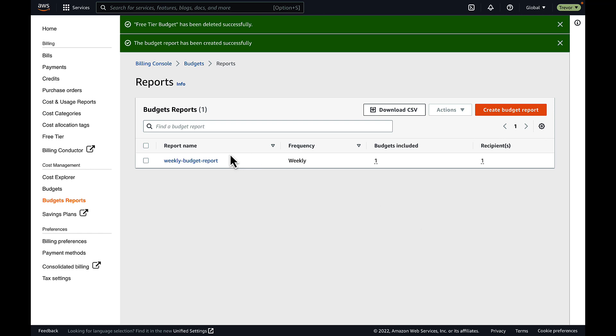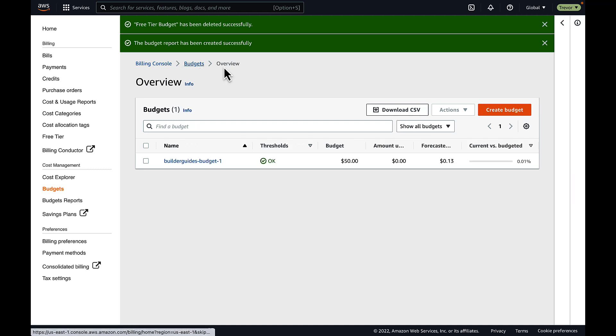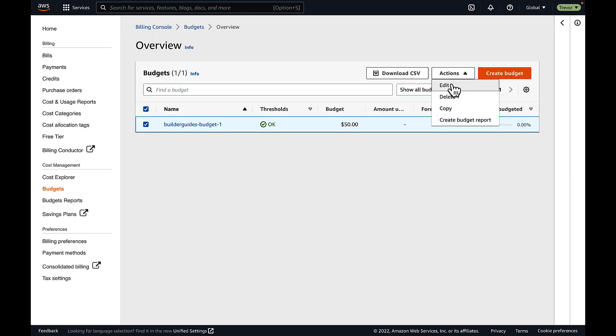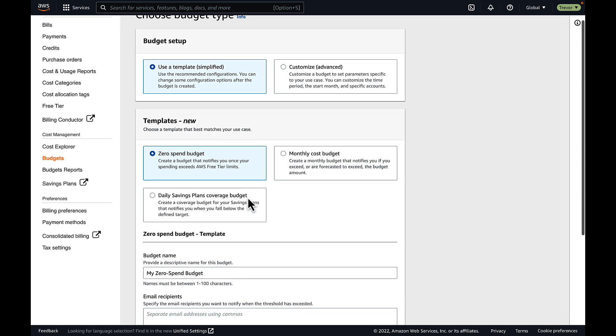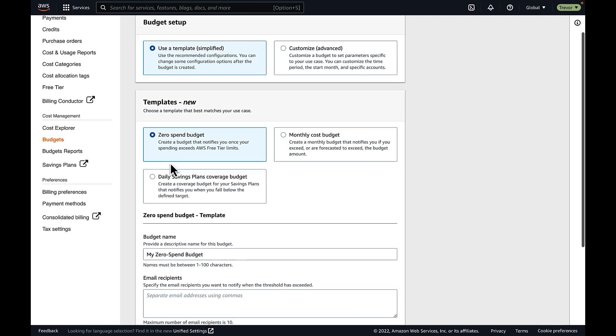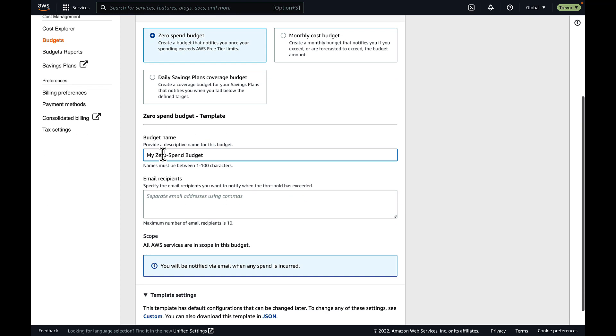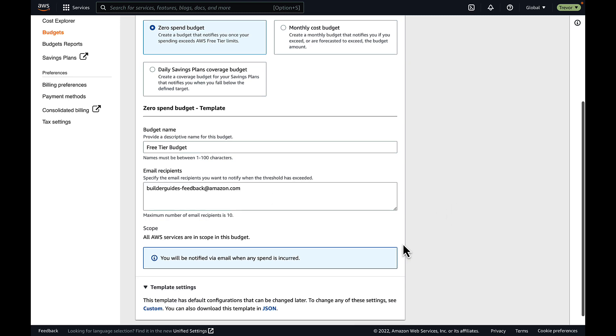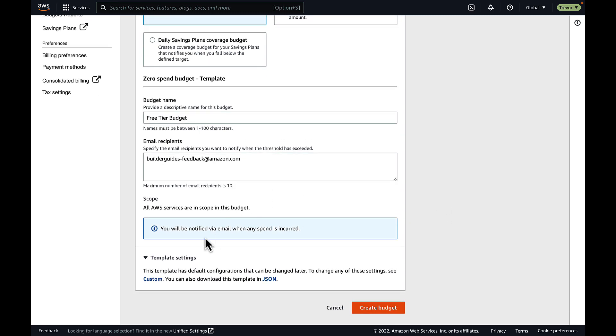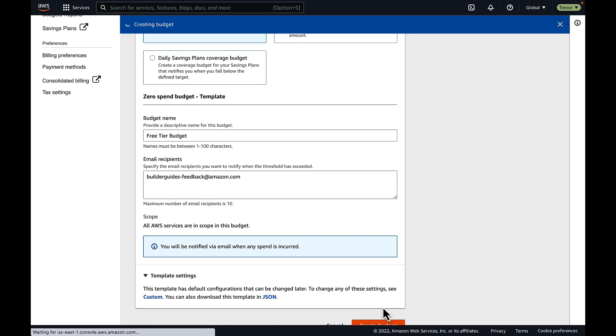Now, I'll receive weekly emails on that specified email address about the status of my budget. I'm going to finish by creating a final budget, a zero-spend budget that will notify you if you exceed the free tier of your AWS account. This is great for individual learners or people who do not want to incur any charges on AWS because this will notify you when you exceed your free tier limits and are about to incur your first dollar of AWS charges.